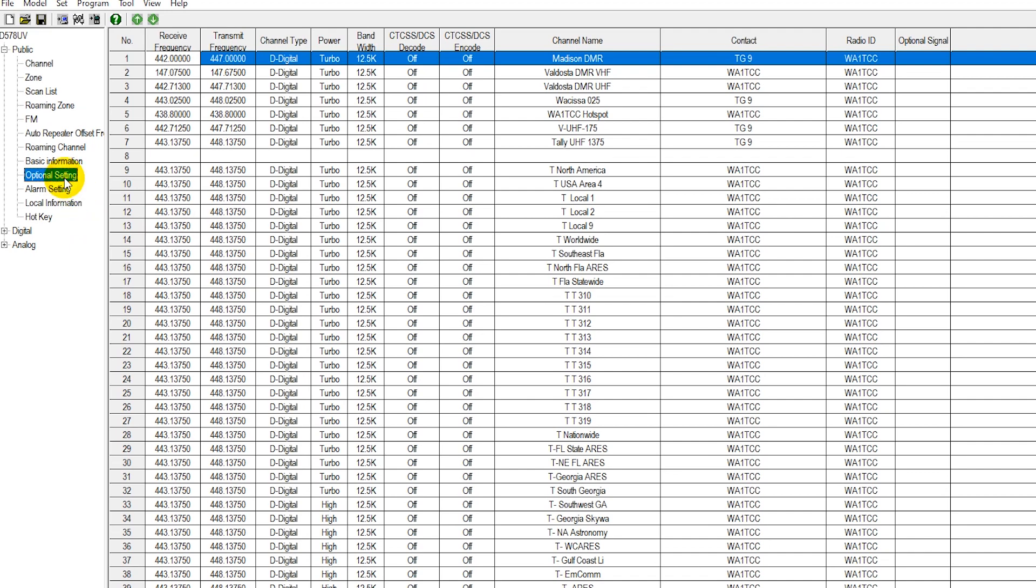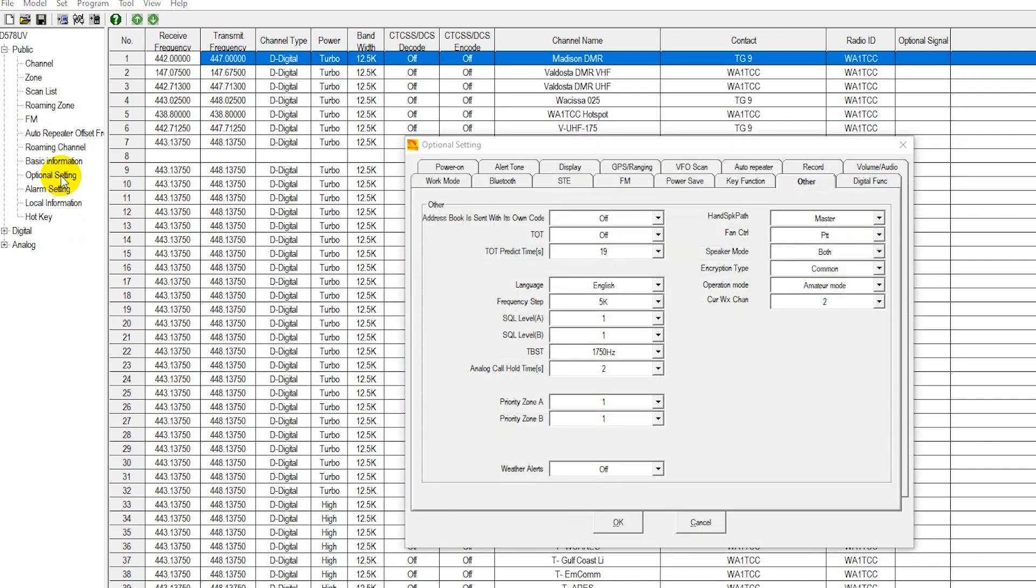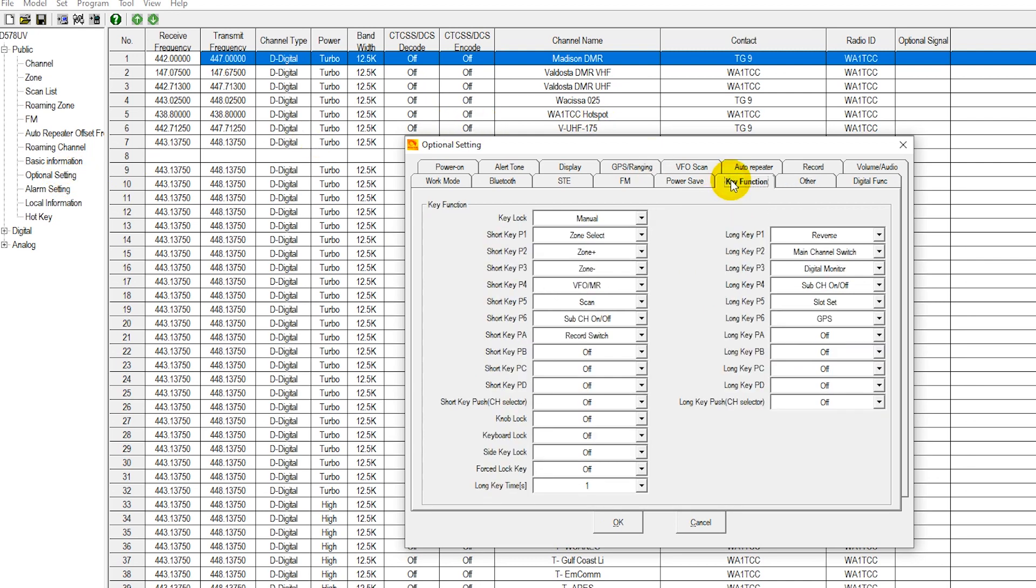Let's go into CPS right now and look at optional settings. In optional settings we're going to select key function. We're going to select one of our function keys. On the mobile, usually P3 is free and we want to use P3 long.